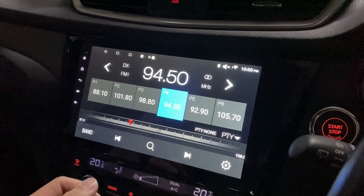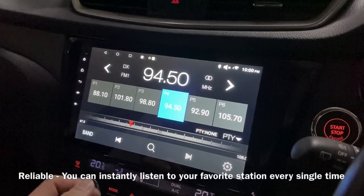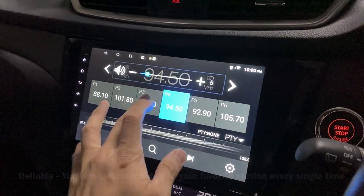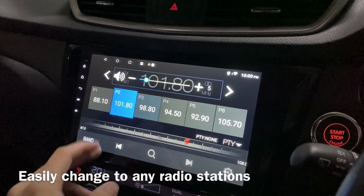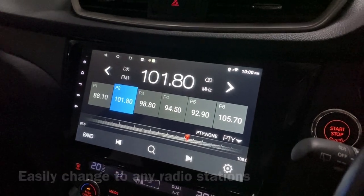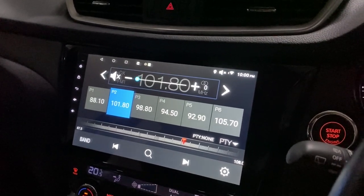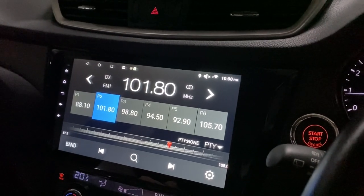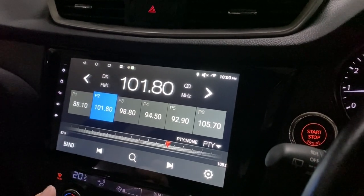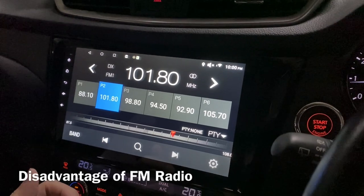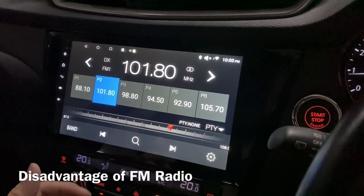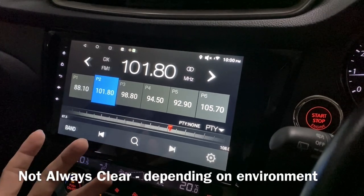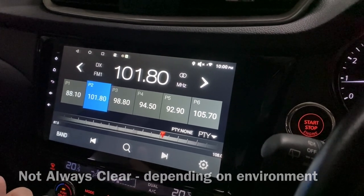First of all, it's reliable — wherever you go you get to hear it, and you can just change any channel on the fly really quickly. Just at a tap of a button it will change. So what is not so good about FM radio?